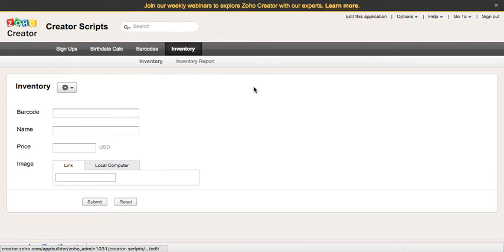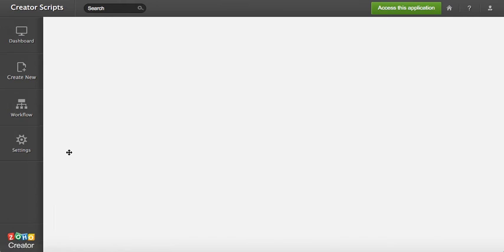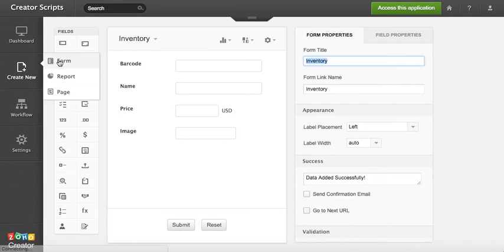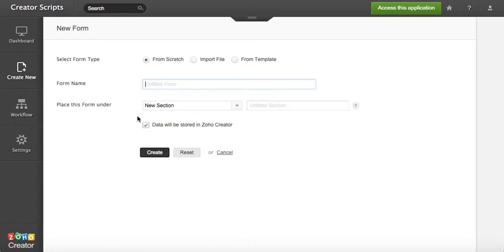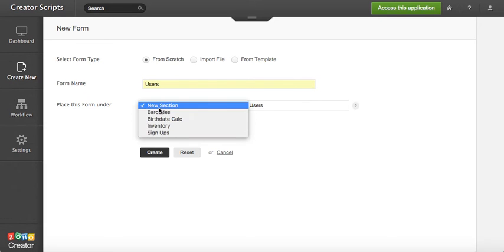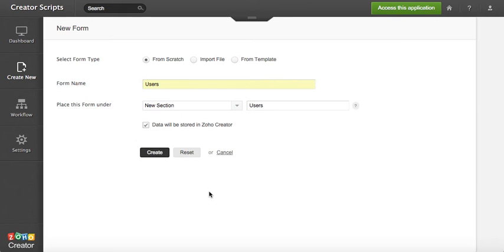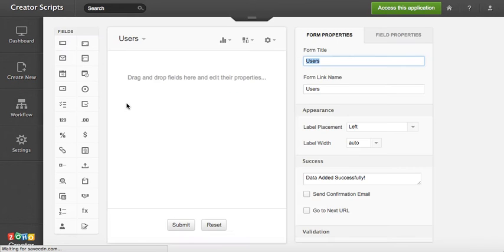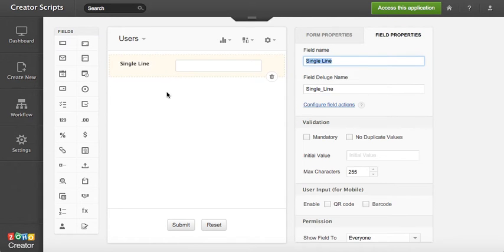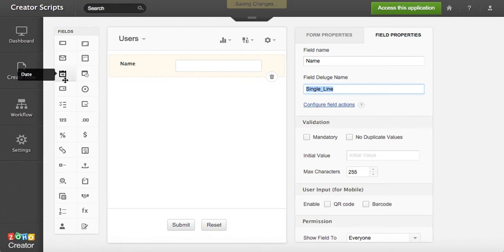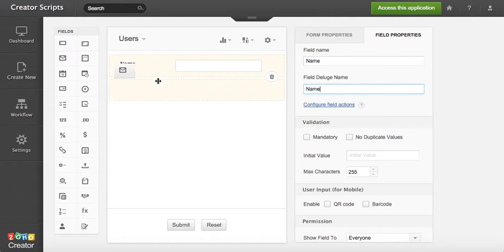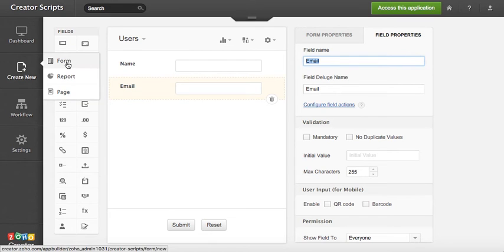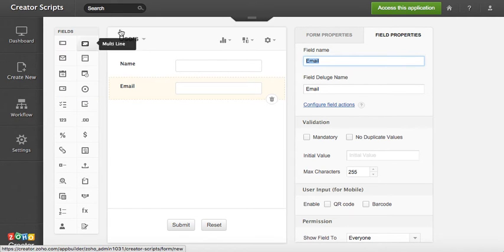Very quickly I'm gonna edit this application and create a quick form of users. This is gonna call a new section, store the data in the database. All I need is the name of the person and then the email address. Perfect.